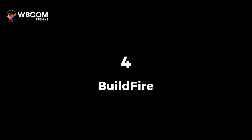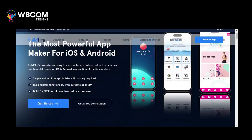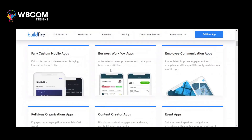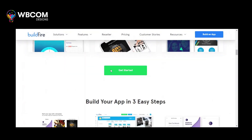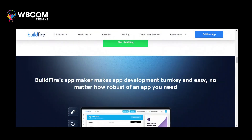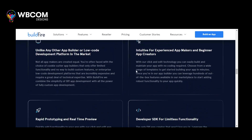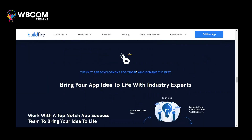At number 4: Buildfire. Buildfire is a no-code app development platform that offers pre-built templates and customization options for creating feature-rich mobile apps.